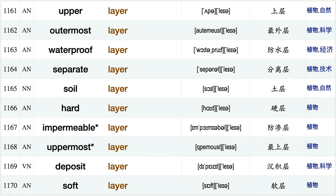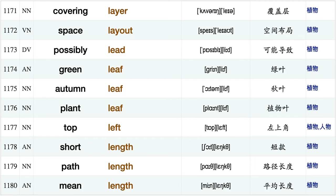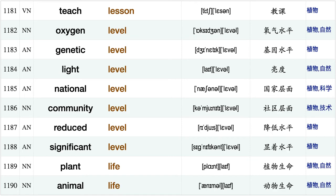Inner layer, new layer, innermost layer, add layer, thin layer, upper layer, outermost layer, waterproof layer, separate layer, soil layer, hard layer impermeable layer uppermost layer, deposit layer, soft layer, covering layer, space layout, possibly lead, green leaf, autumn leaf, plant leaf.